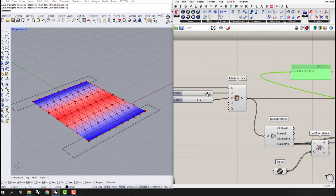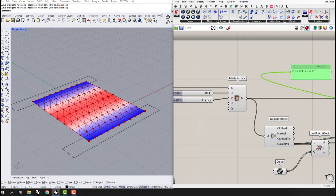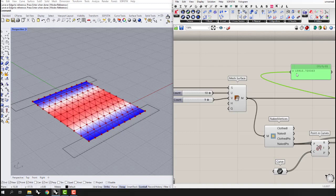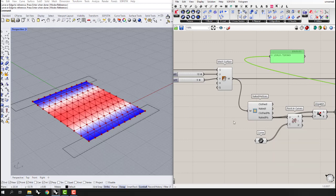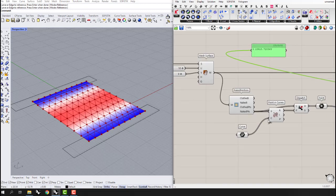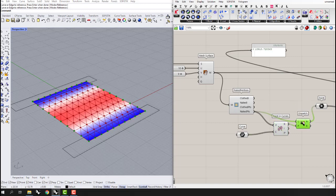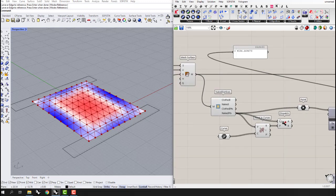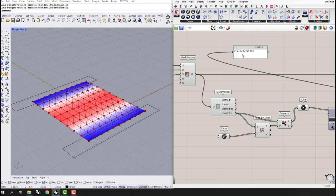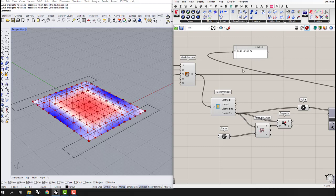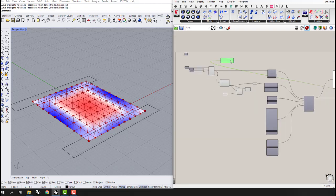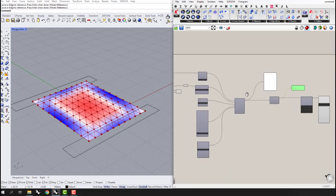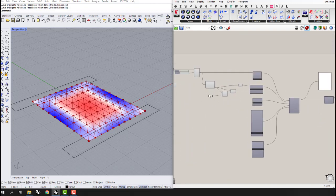Let's see how we can decrease this number. For example, if we increase the U and V mesh resolution values, there are some changes in the displacement numbers. We can also change our support points, which are very important. If we connect all the naked points without the Dispatch filter, there is a change in displacement — more supports make the structure stronger.